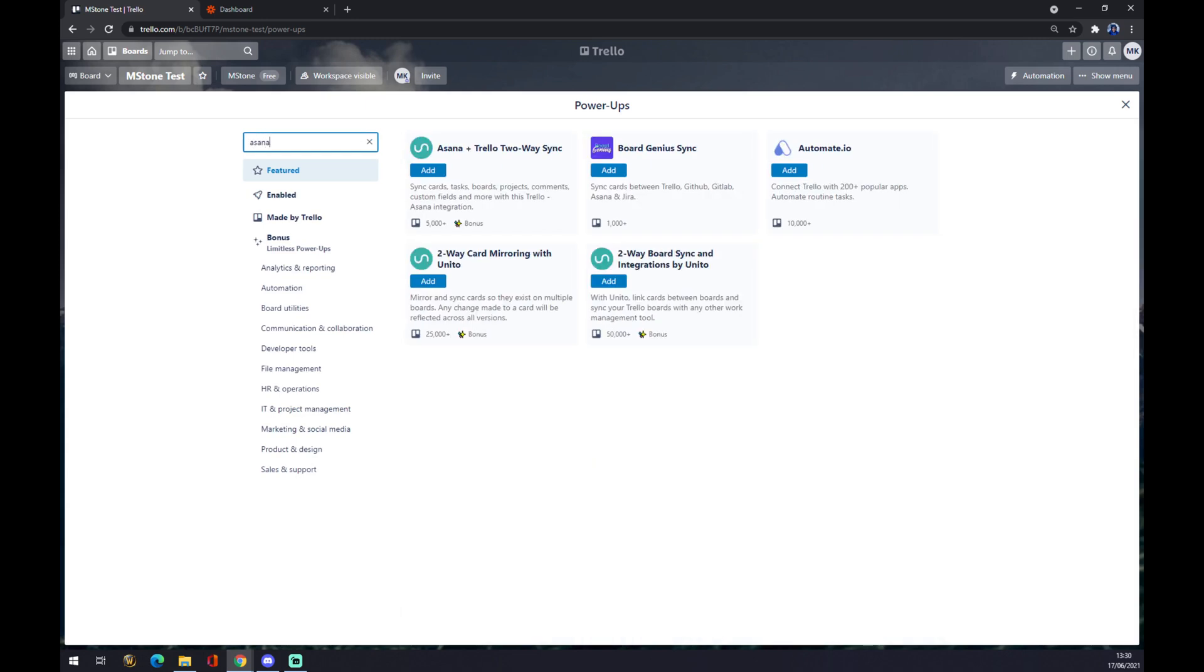Asana. As you can see, there's Asana Plus, 12 Plus, two-way sync. You can use this one.